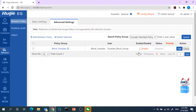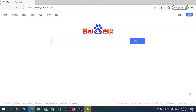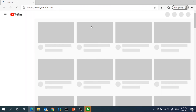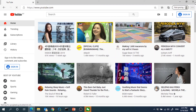Currently we can see this policy status has been disabled. Now we're going to test it — open the browser, put the URL, and now we can access YouTube.